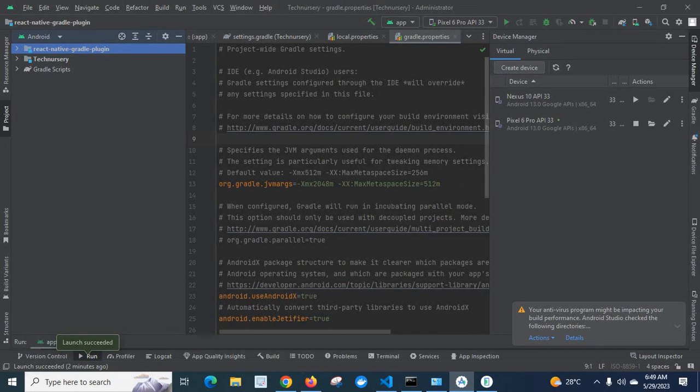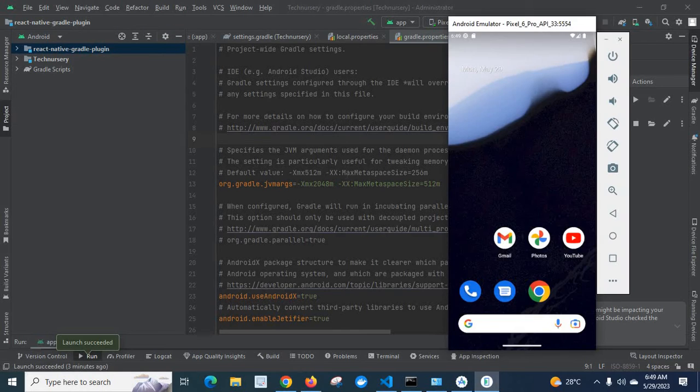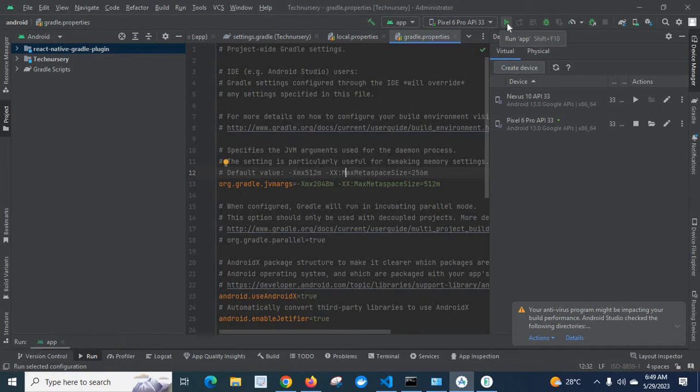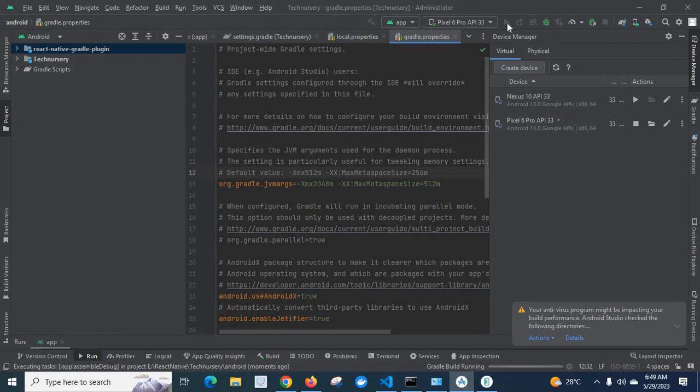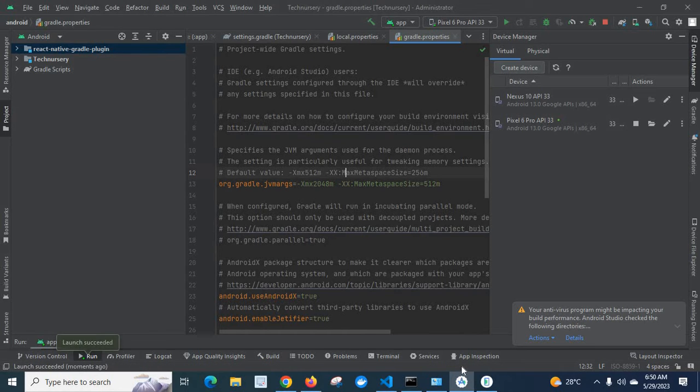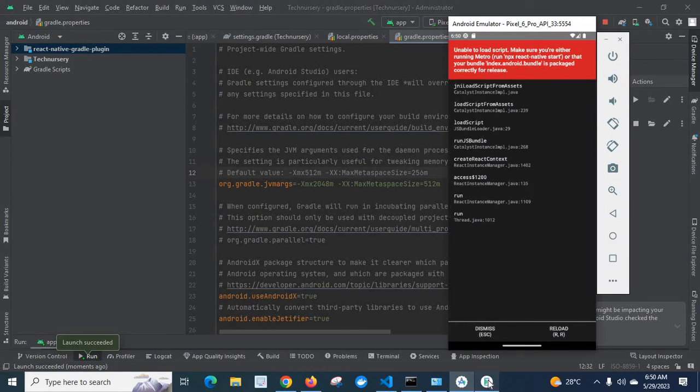This is my Android Studio and this is my emulator. So first let us install the app. You can hear gradle builder running. We got the message.